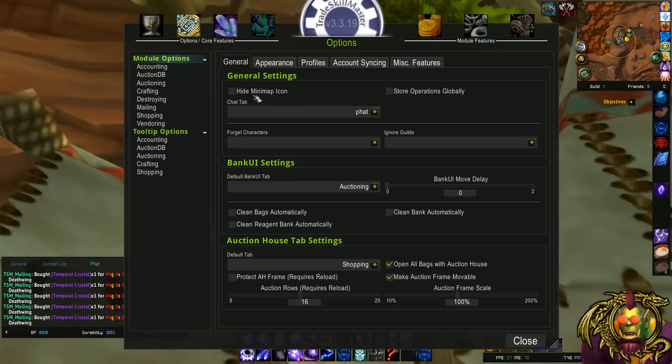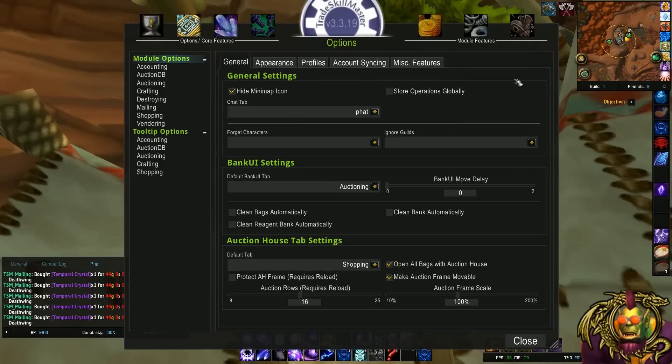The first one I want to highlight is hide minimap icon. I always check this one. I type slash TSM to open this window, and that's really all this icon does is open this window.